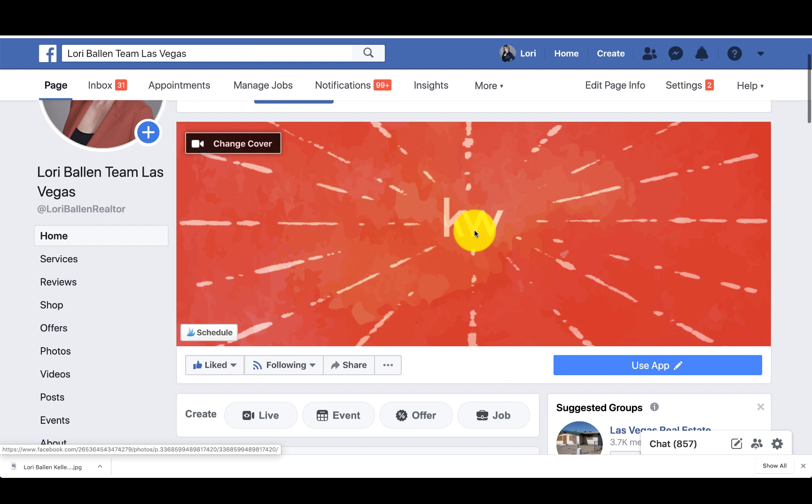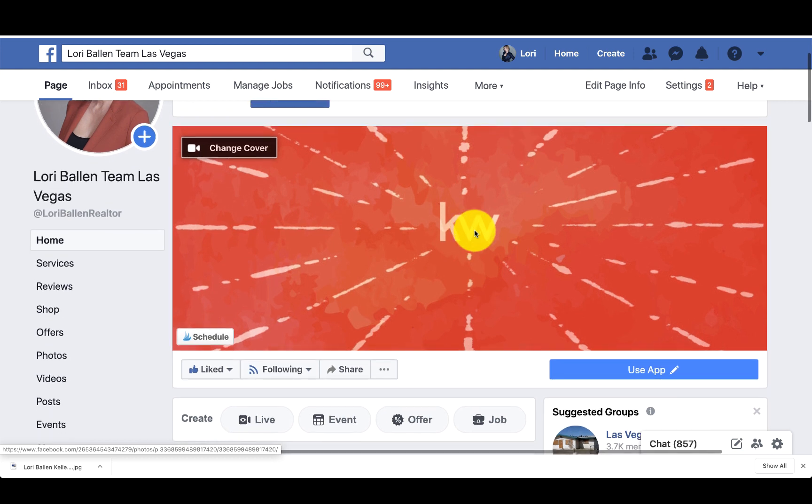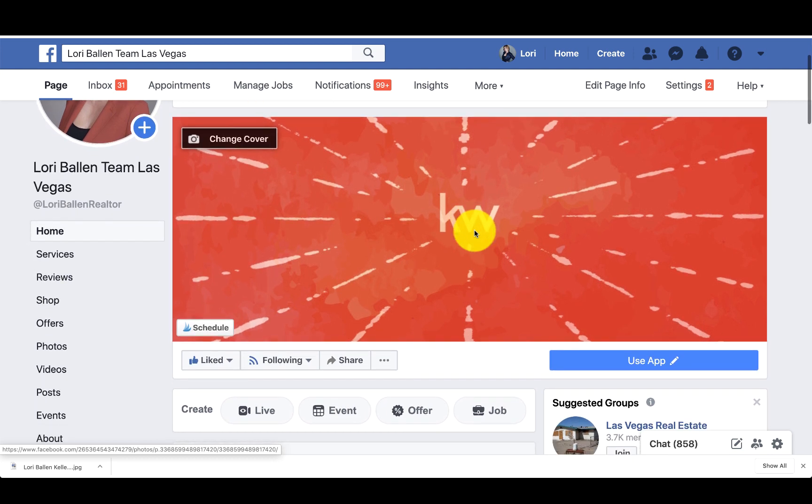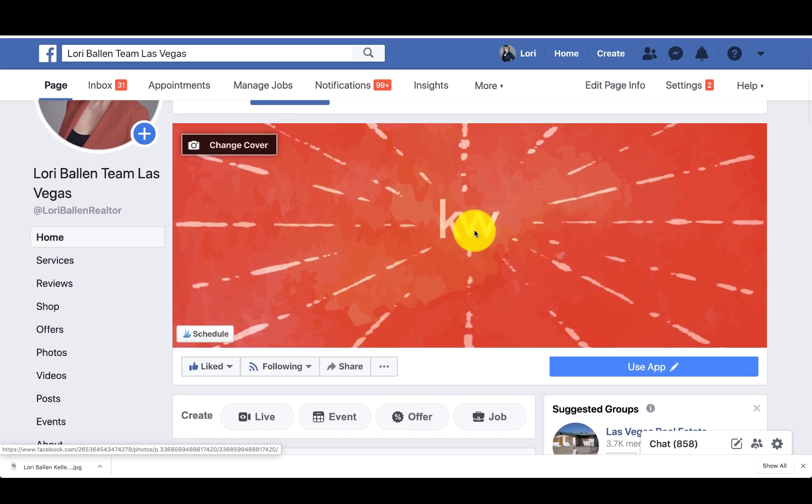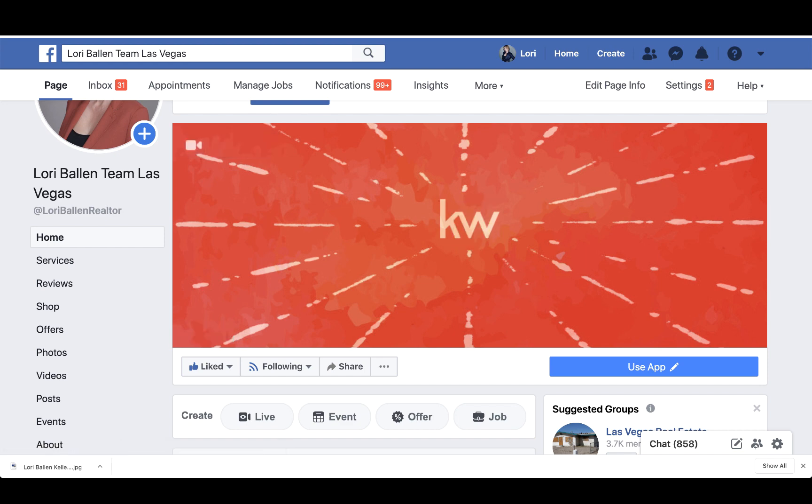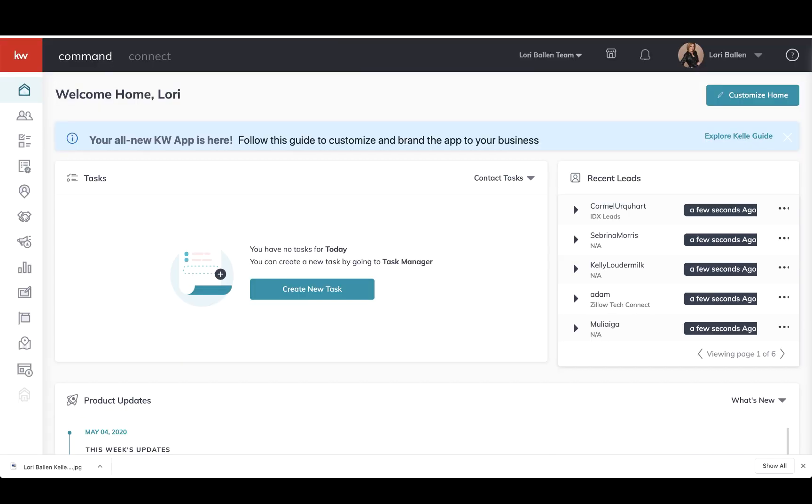So we have a few options. I will tell you that just about any picture can become a Facebook cover if you have the right dimensions. That being said, KW Command has already given us some, so we'll go ahead and take a look at those.